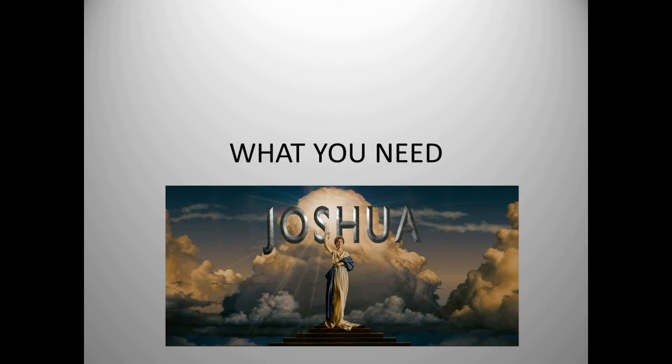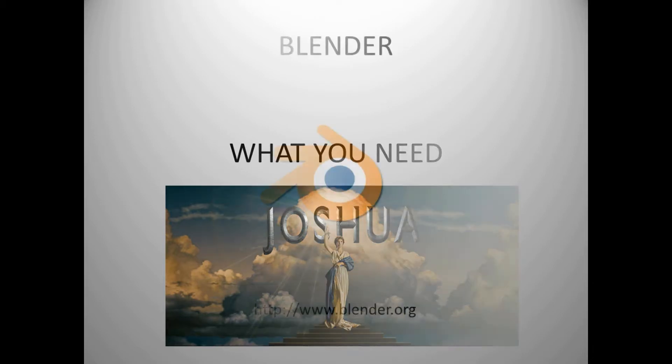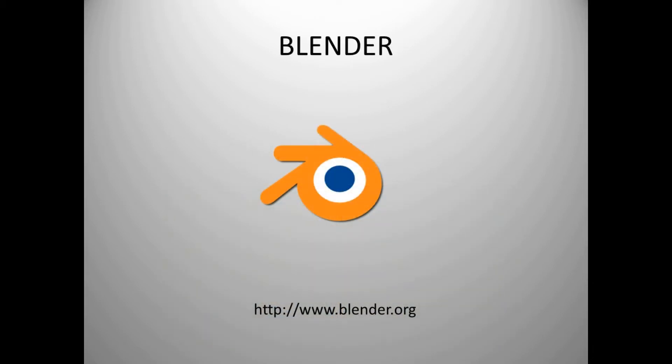Hello ladies and gentlemen and welcome to a new tutorial from Joshua Camp. Today the tutorial will be about how you can make the Columbia intro by yourself. So let's get started. What you need: Blender, you can download...